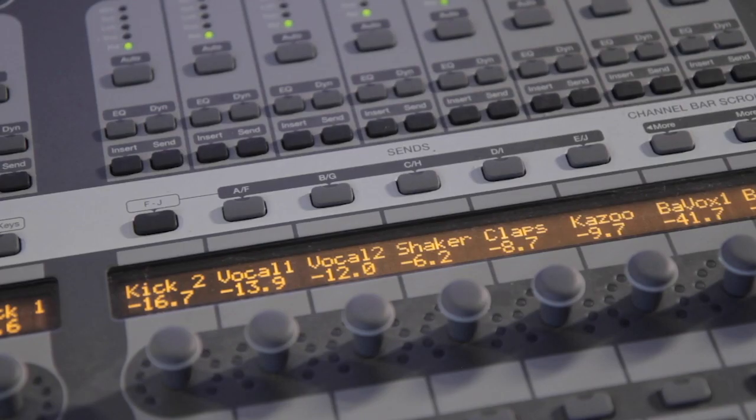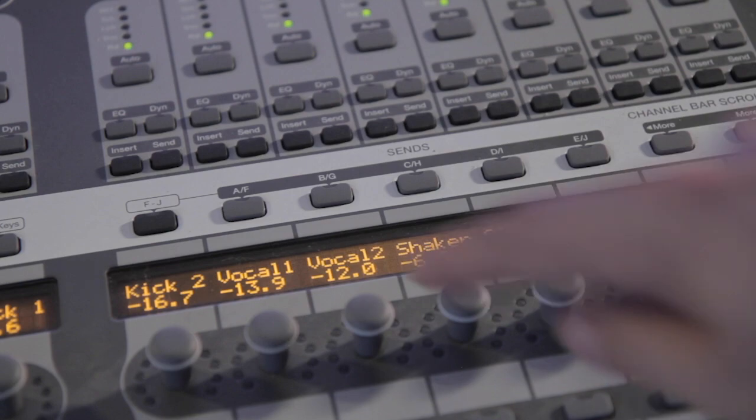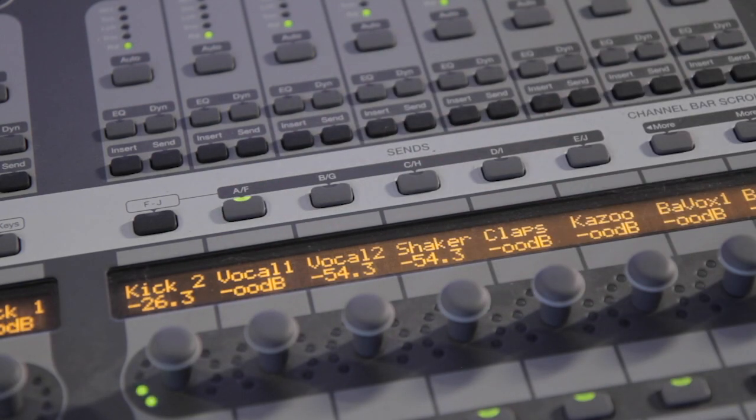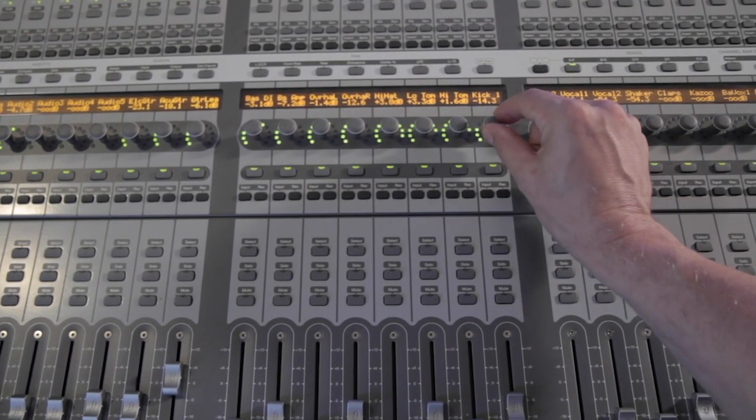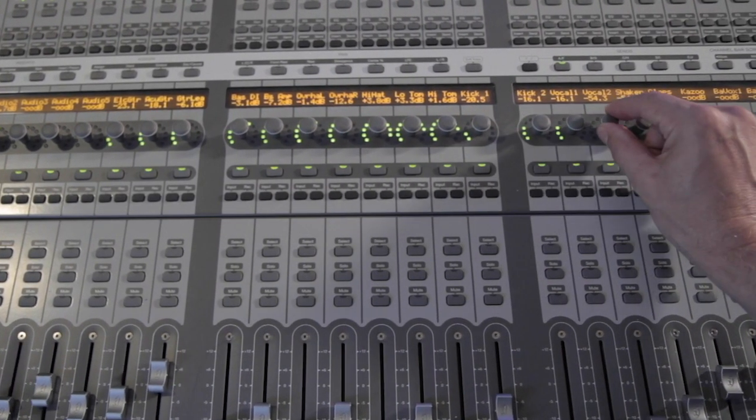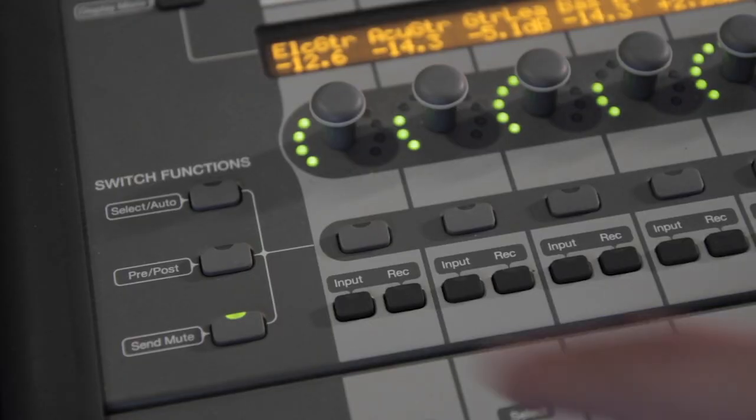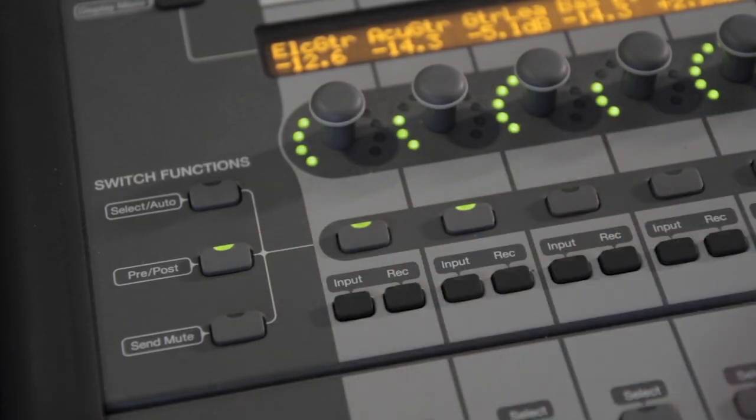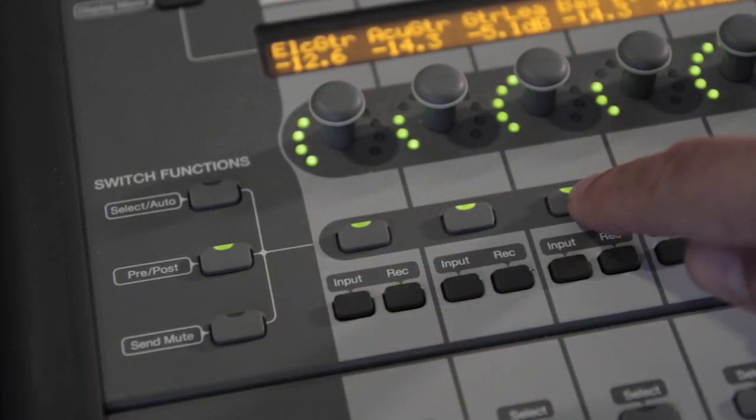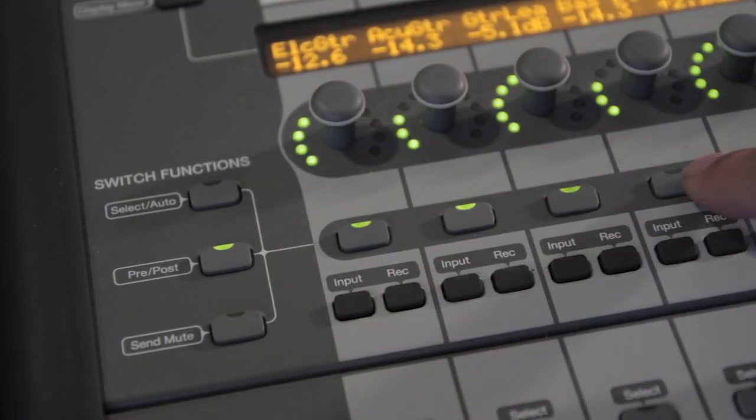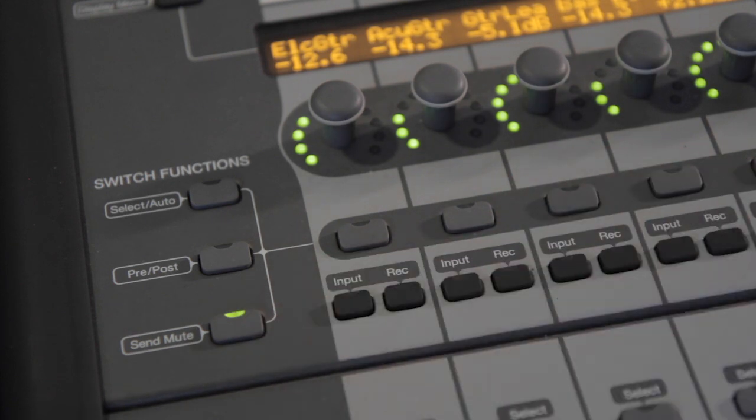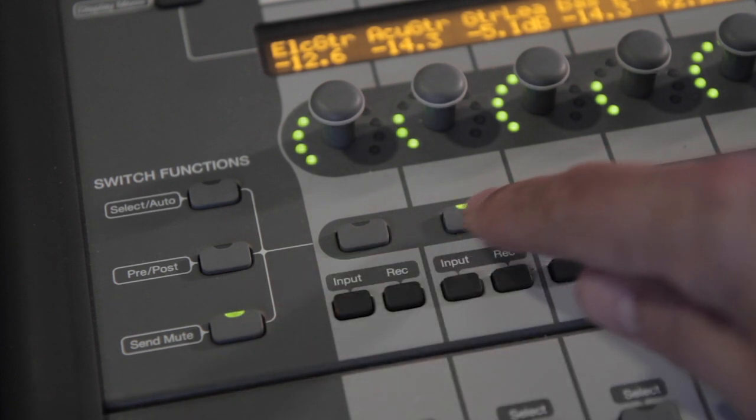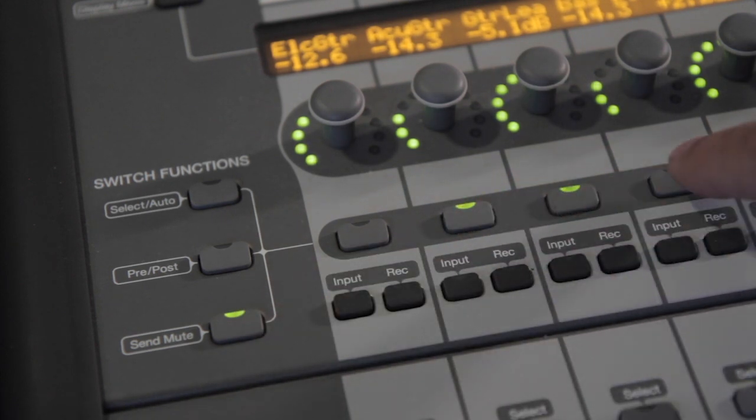V-Control Pro provides powerful control of track sends. To adjust a send across all tracks, tap a Send button. Now you can adjust that send level across 24 tracks at a time. The buttons below the encoders have two modes. Use Pre-Post mode to set a send to Pre or Post Fader. Use Send Mute mode to mute or unmute a send.